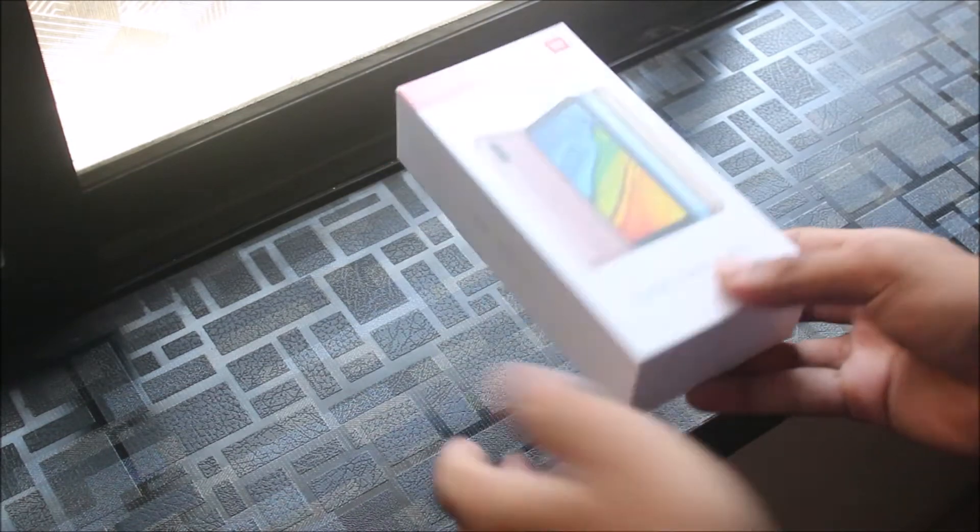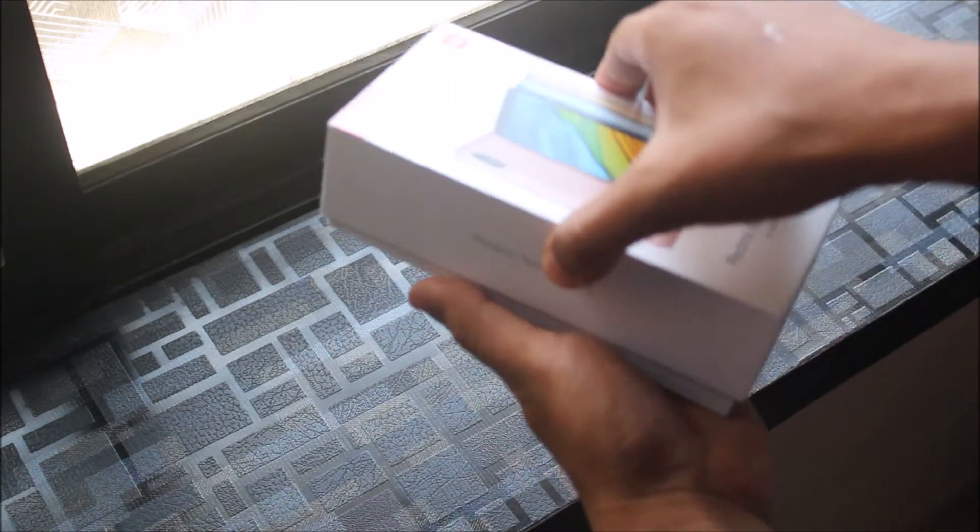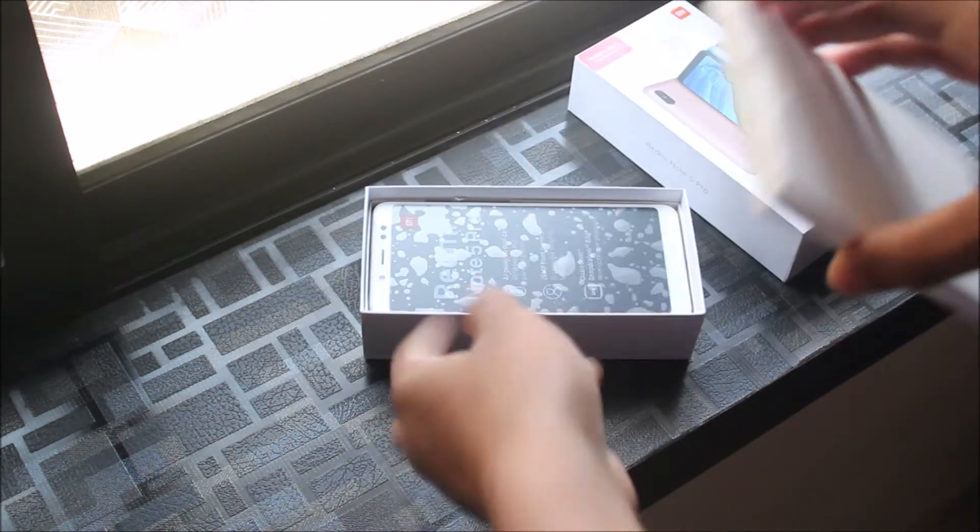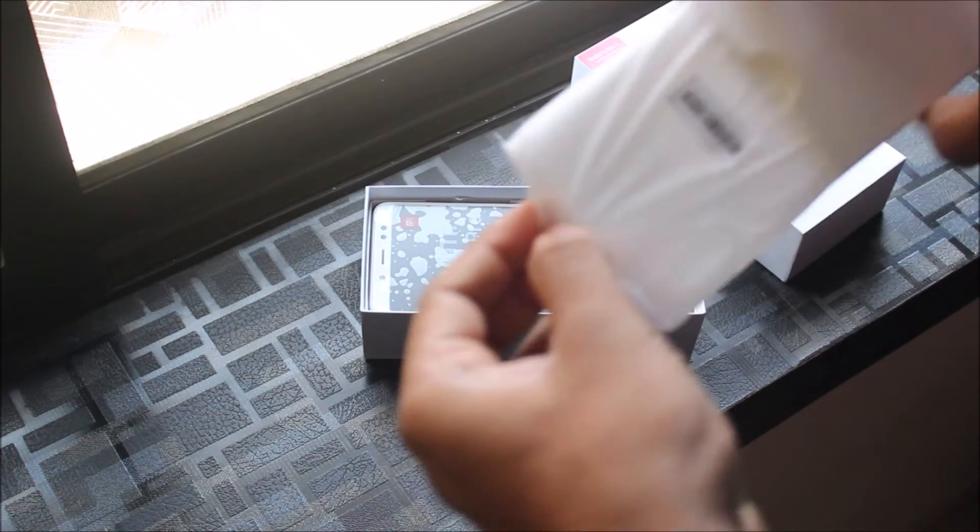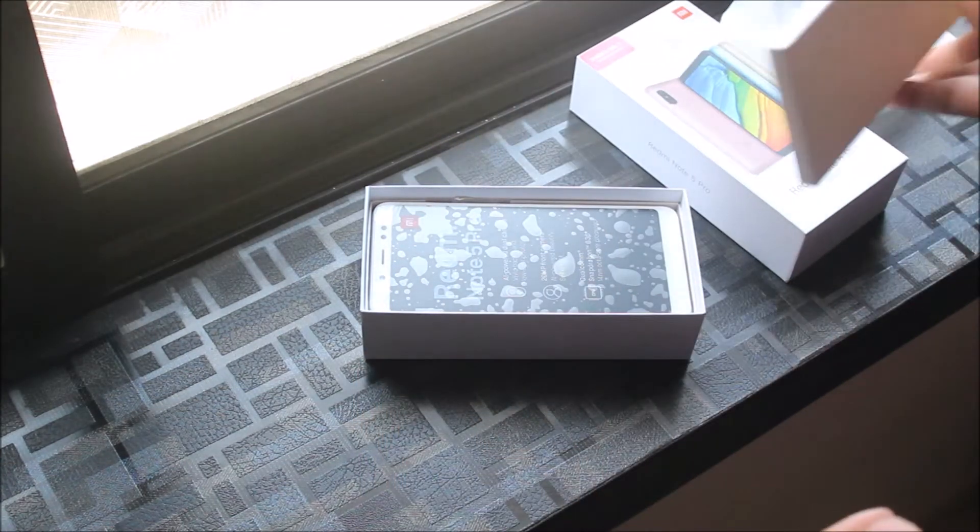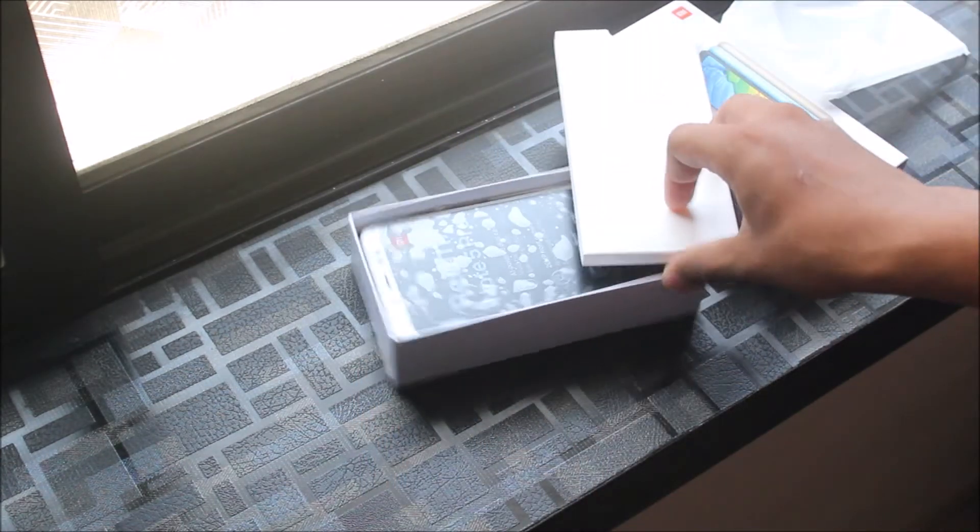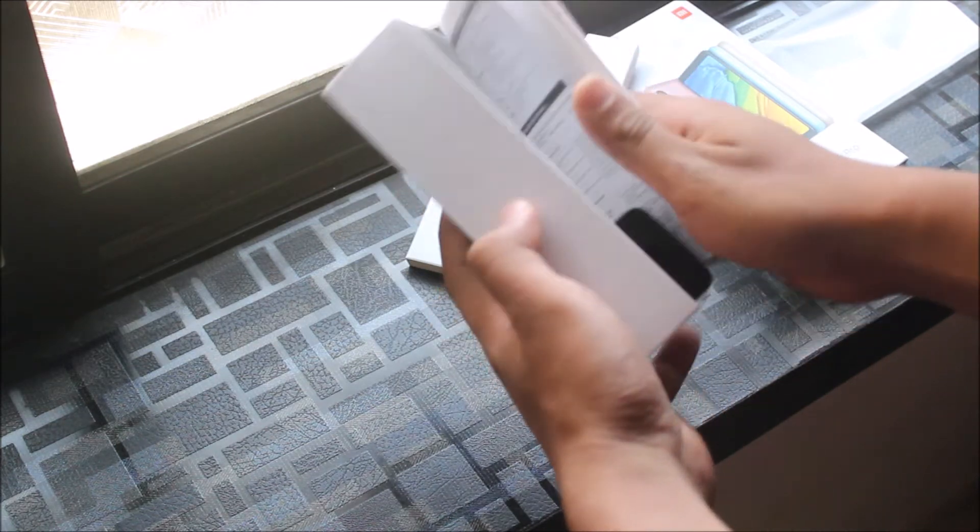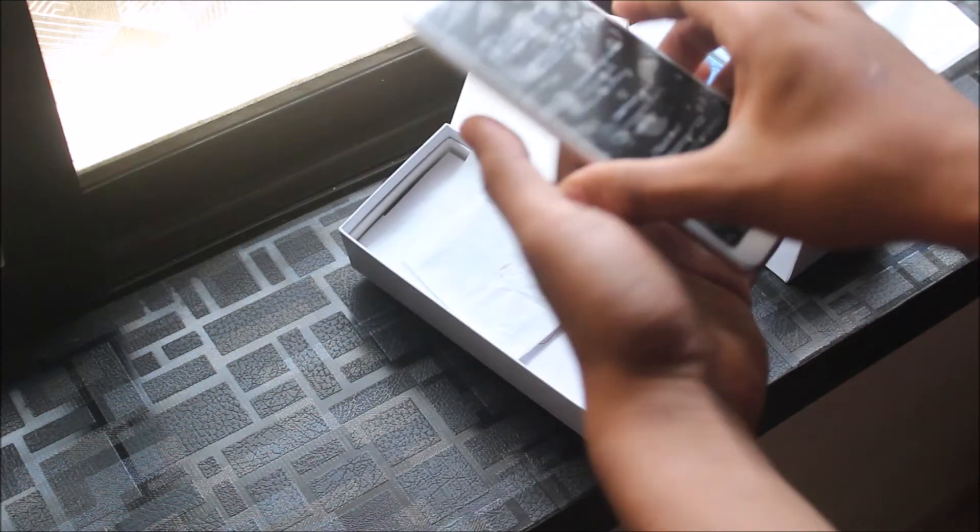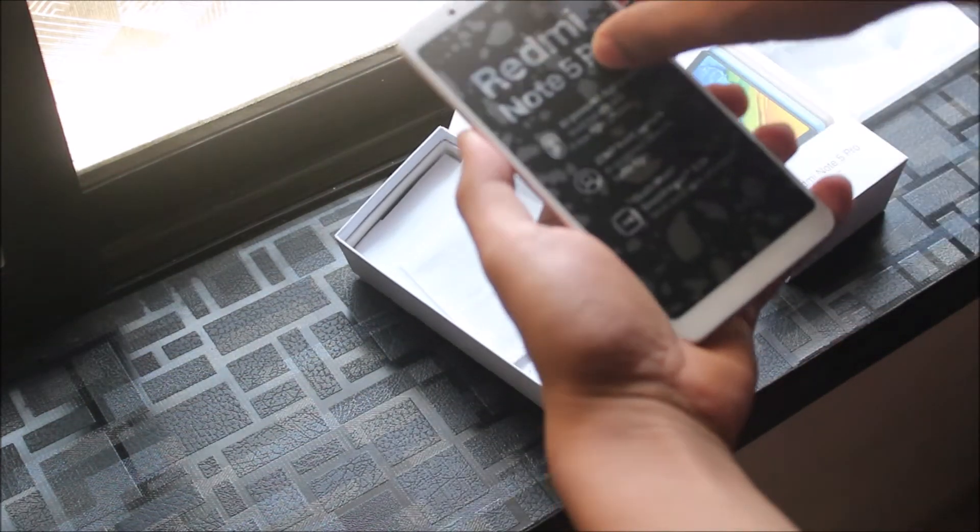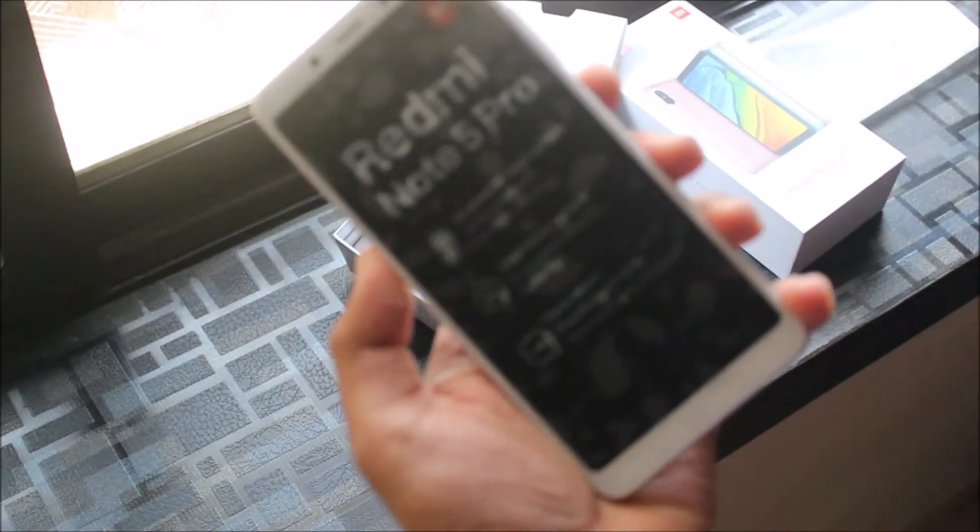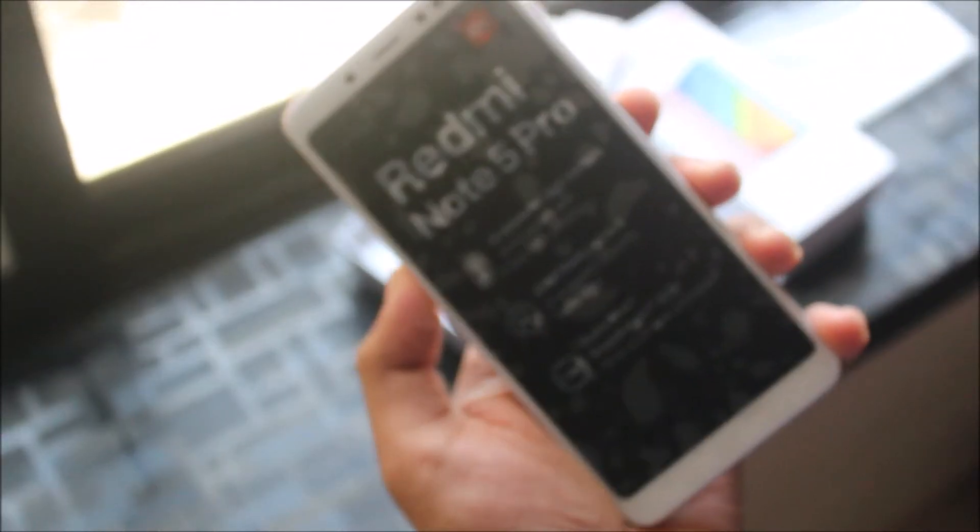Let's unbox it. It opens really easy. First we get this silicon case, then we get the device which I've already removed.